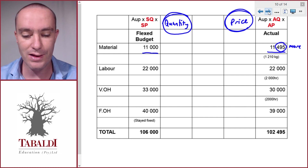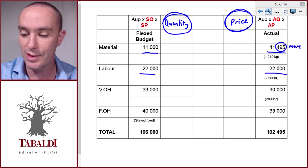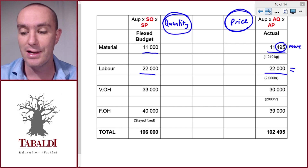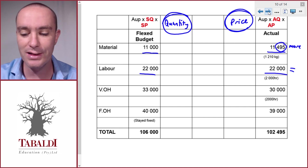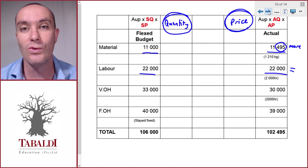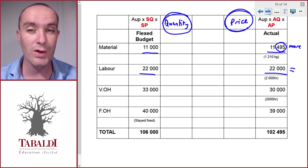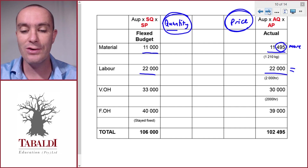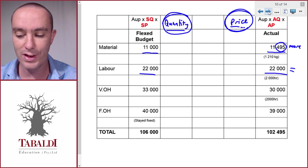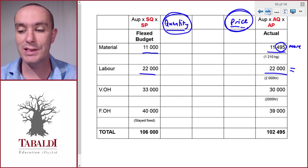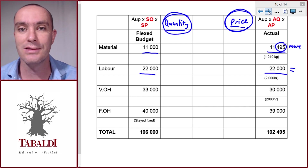The same applies to other costs. For labor, we should have spent twenty-two thousand and we actually spent twenty-two thousand — so there's no problem there. But it could be that we worked more hours and paid less per hour and they cancelled out — something we'd want to know in order to address it if we didn't produce according to the standards. We can't determine that without splitting the hours worked versus the rate per hour. And the same for the rest. So next, we need to look at how to split the variance between actual and flexed budget into the quantity and price differences.